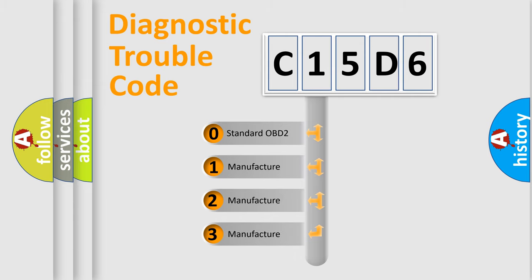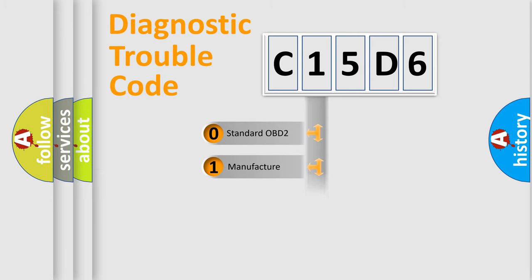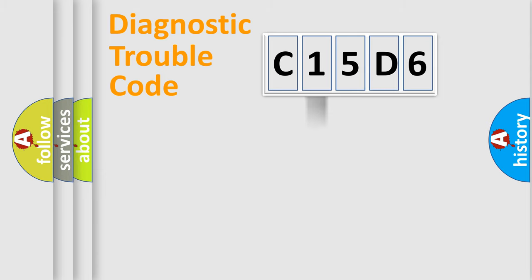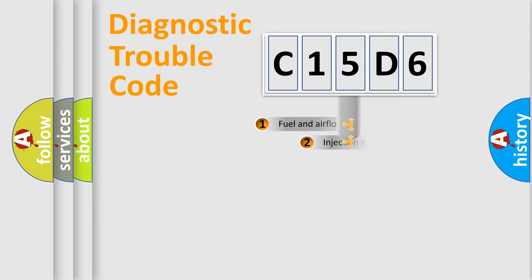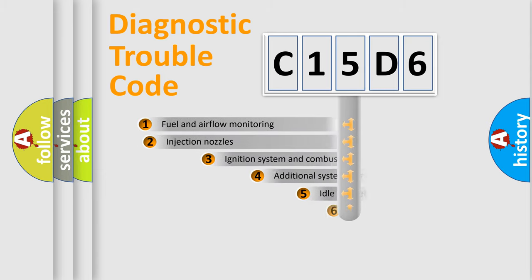If the second character is expressed as zero, it is a standardized error. In the case of numbers 1, 2, or 3, it is a manufacturer-specific expression of the car-specific error.